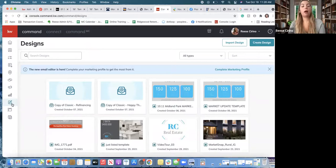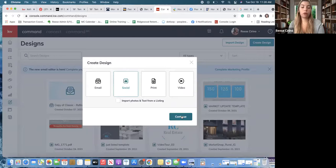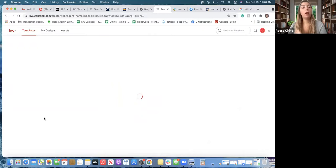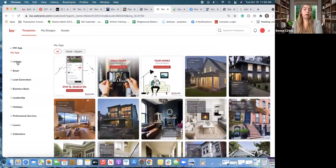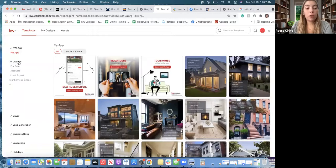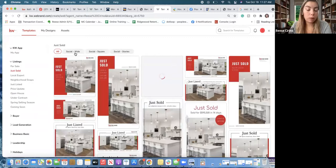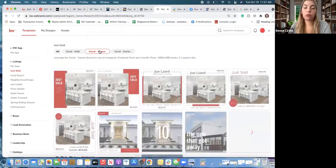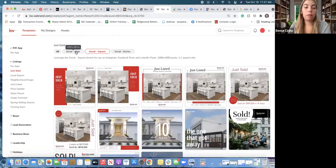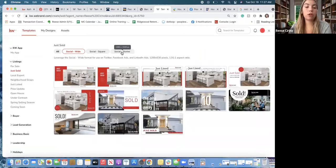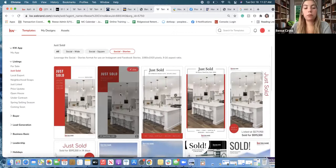In Designs, if you find content and need to create a design for it, you can use that — it's very similar to Canva and other design tools. Go into Designs, click 'Create Design,' choose 'Social,' and click Continue. You'll see all the templates. On the left side: KW App, Listings, Buyer, Lead Generation, Business Basics, etc. Under Listings, if you choose 'Just Sold,' at the top you can see Social Wide (mainly Facebook and LinkedIn), Social Square, and Social Story. Social square can be posted on really any platform. Social wide gives you more room to add things.